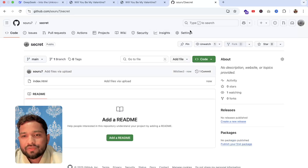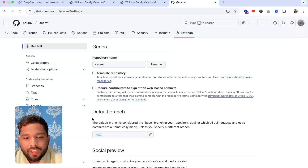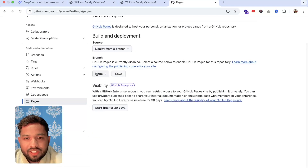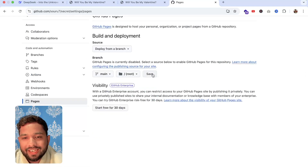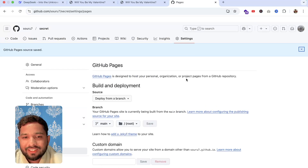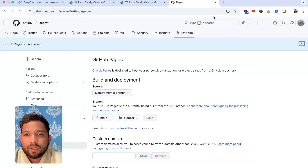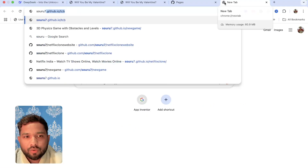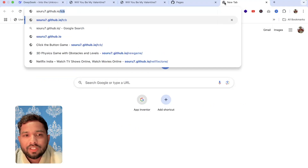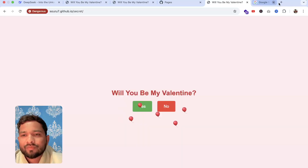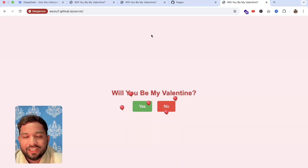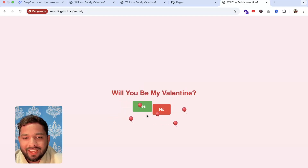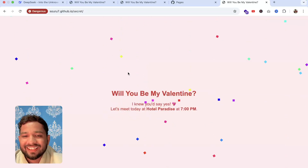After committing the changes, go to the Settings option. On the left side you'll see the Pages option. Under Branch, make sure it's set to Main and click Save. Now just open your URL in the format: yourusername.github.io/your-project-name. As you can see the website is live — 'Will you be my valentine?' — and the No button moves away!